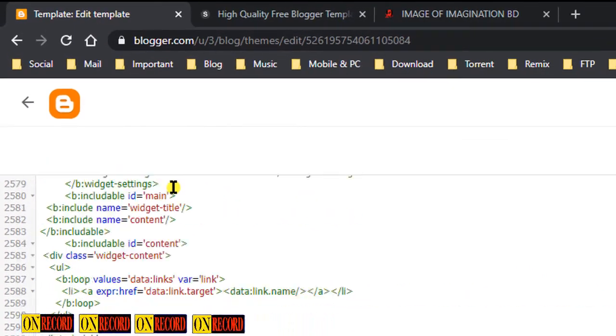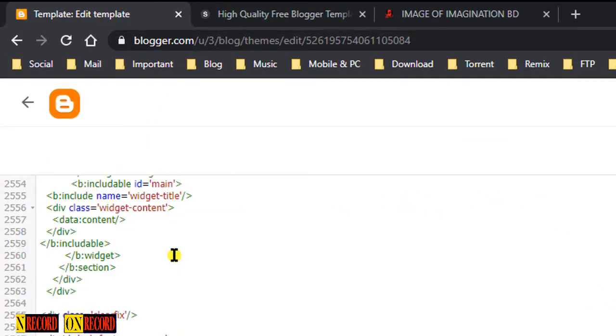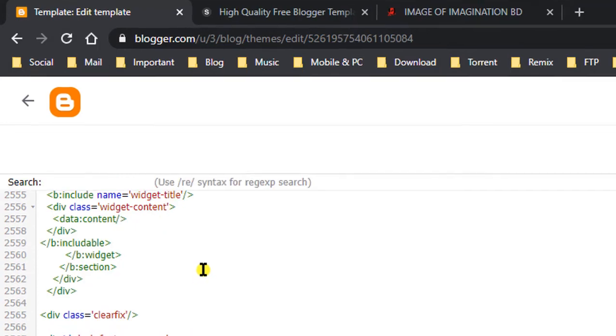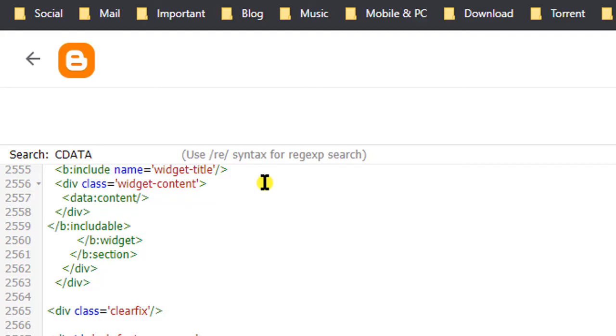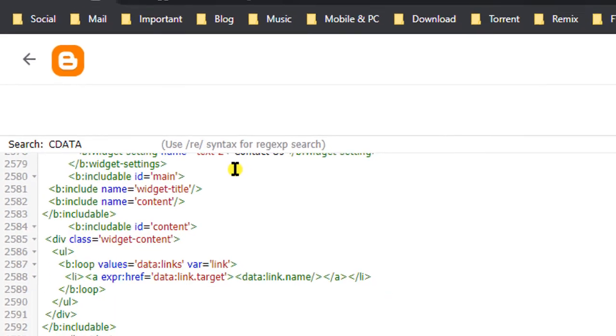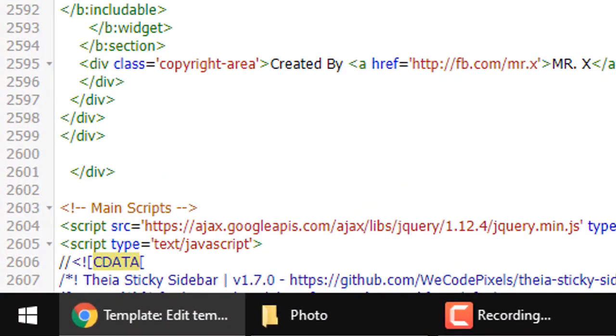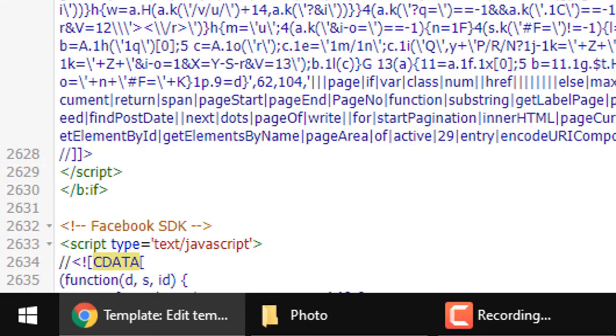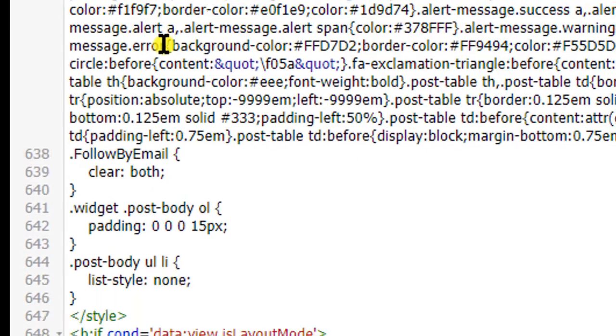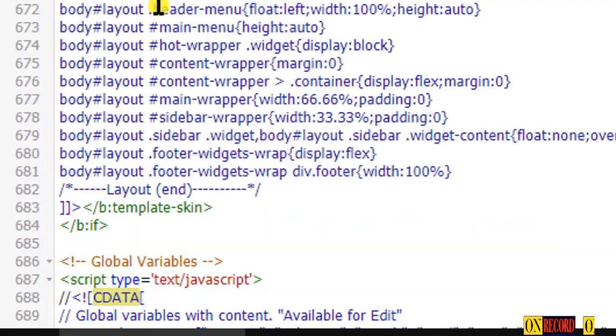Go to HTML code, then press ctrl and F key on the keyboard to open search. Then type c dot. Now press enter key until you find the encrypted javascript.